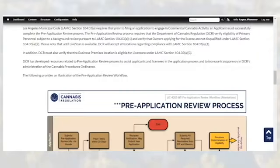Please review the Pre-Application Review Information and Procedure Bulletin before you begin the Pre-Application Review process. The bulletin provides links to all of the required forms and step-by-step instructions.